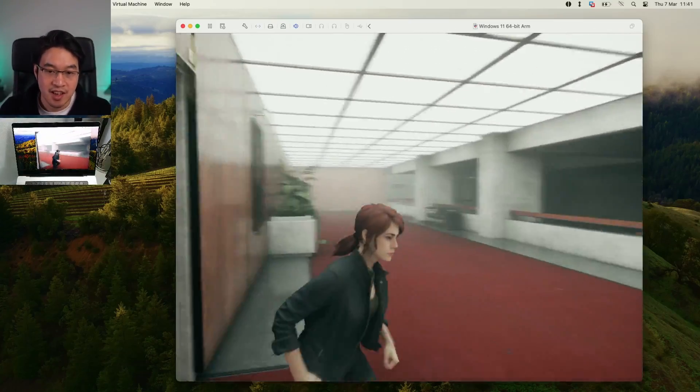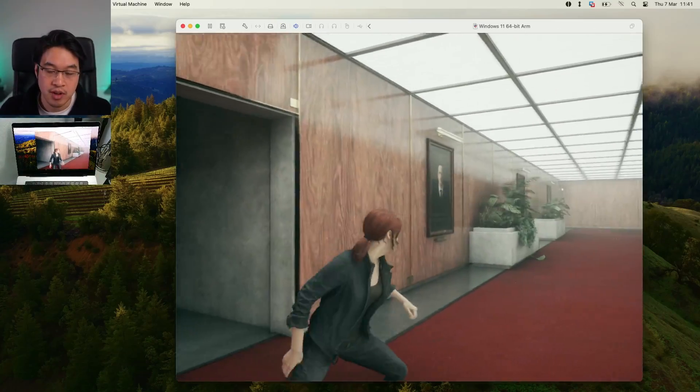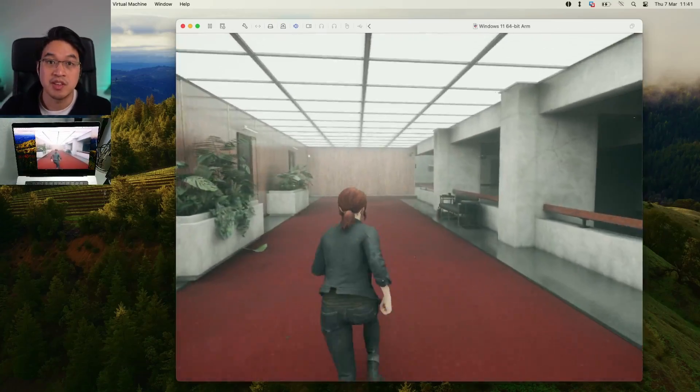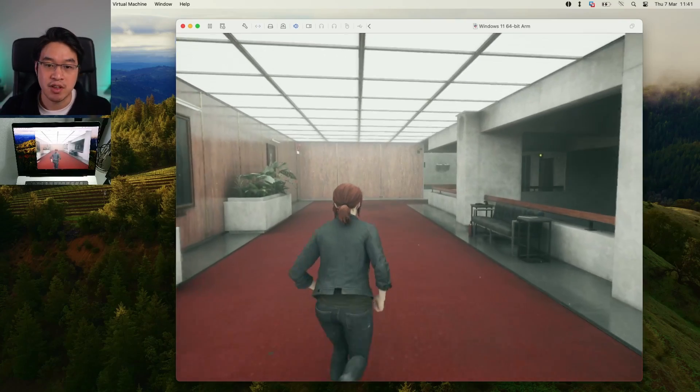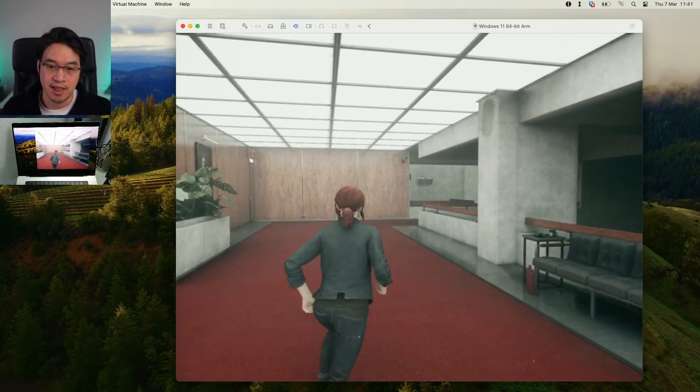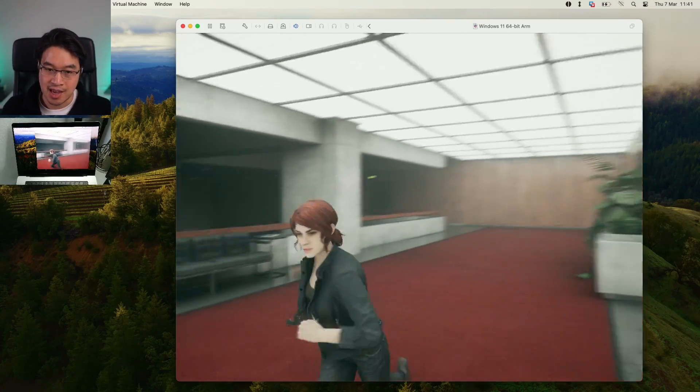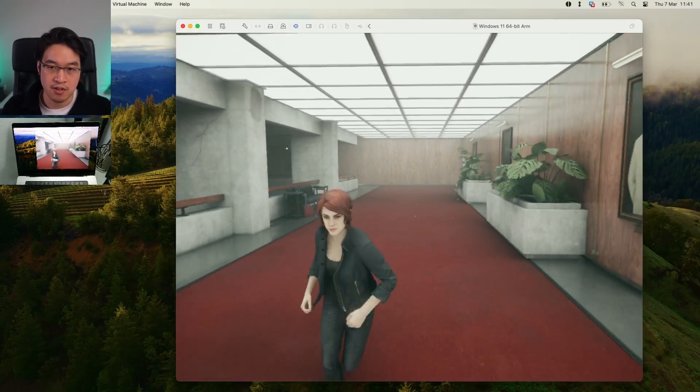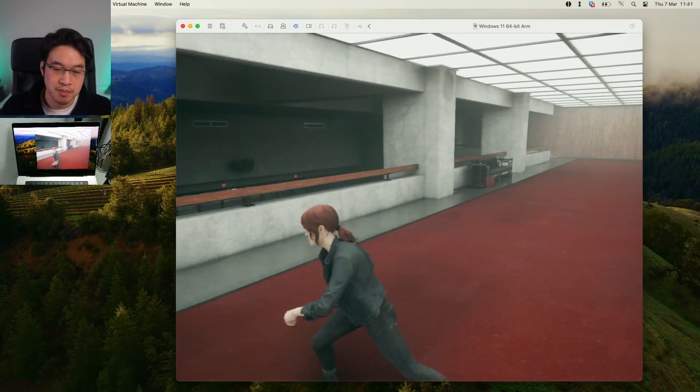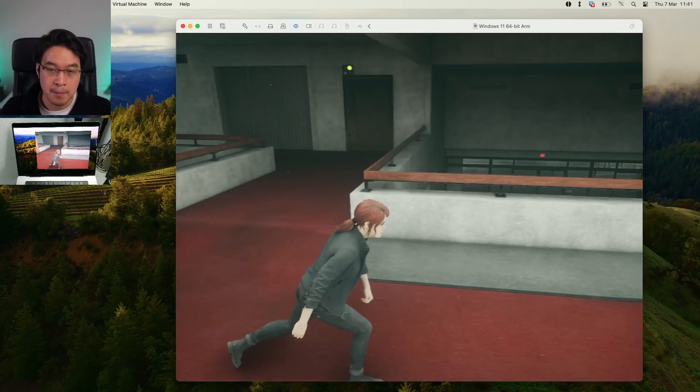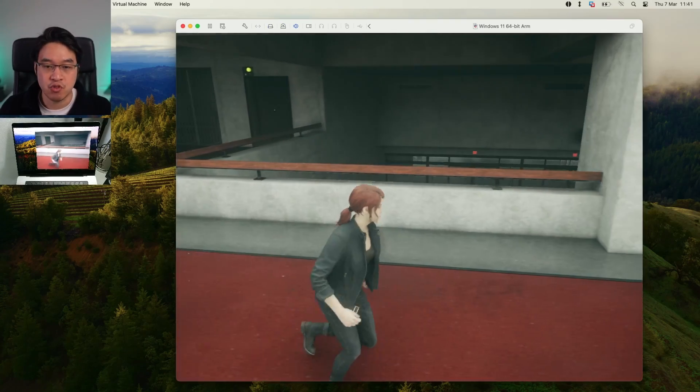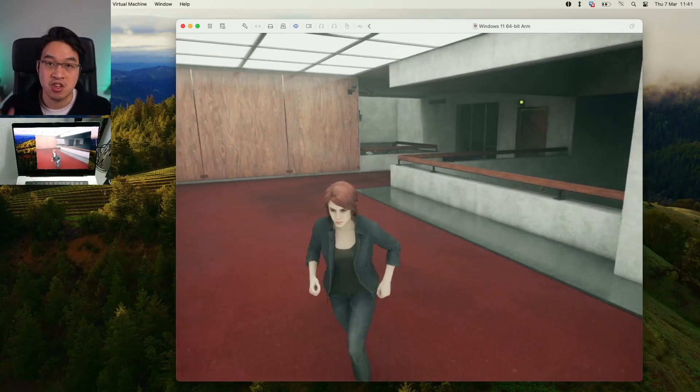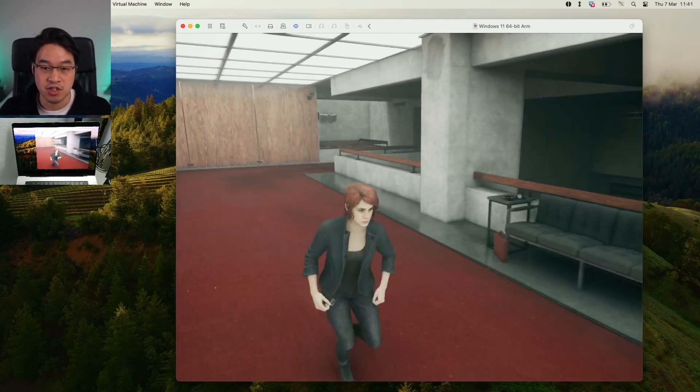As you can see, we've managed to get the game Control working as well. This is the game running through DirectX 11 mode. This can be played through Game Porting Toolkit on Crossover with arguably better performance. But it runs here for free using DirectX 11.